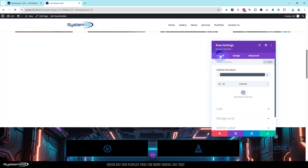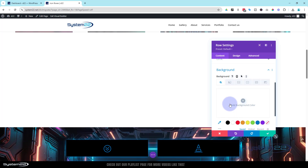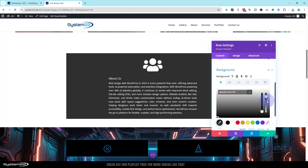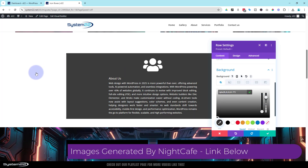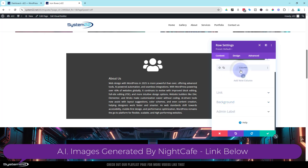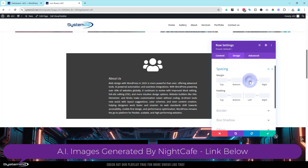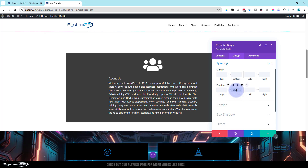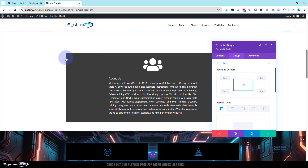I'm going to go into the row and give it a background color so we can see the content a little better, and so when I put an image in the section background we can still read the writing. I'll take the opacity down to around 75–80 percent. I also want a little more padding on the bottom, and I'm going to round out the corners. In design, under border, I'll put 30 in the first box and with the chain checked it applies to all four corners at once.